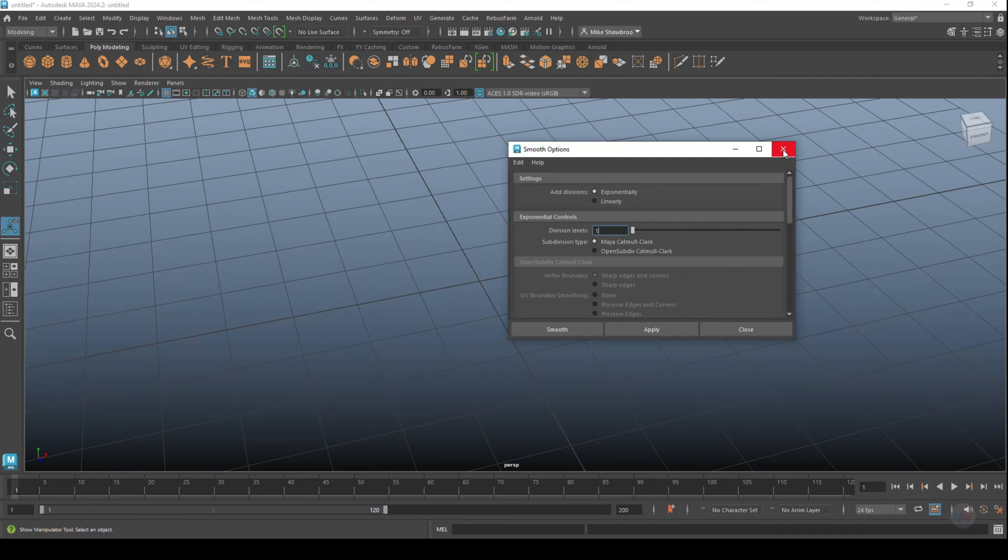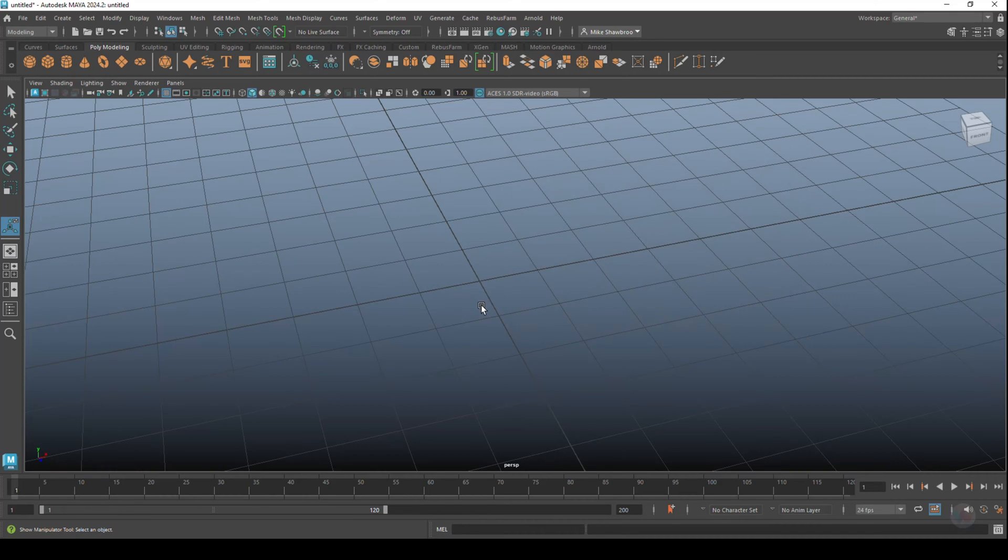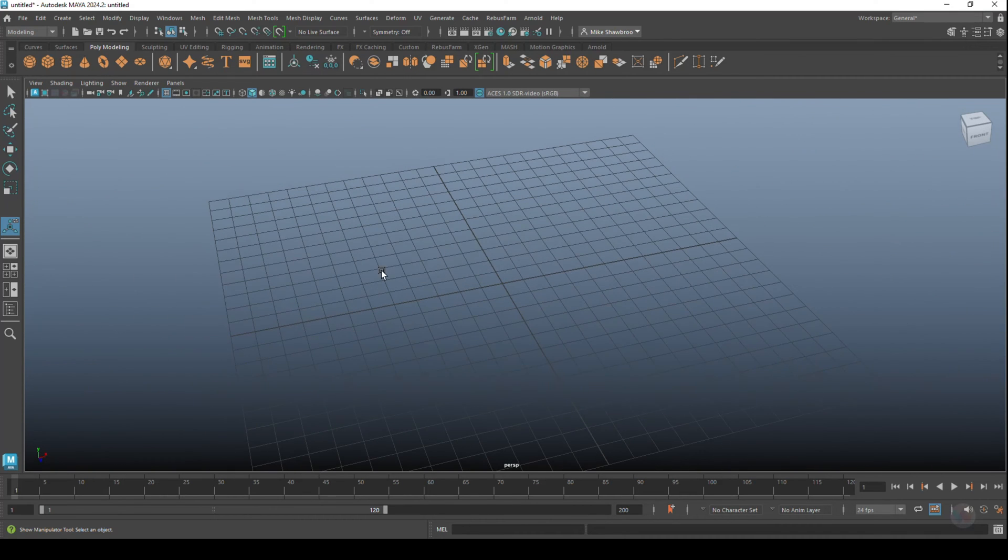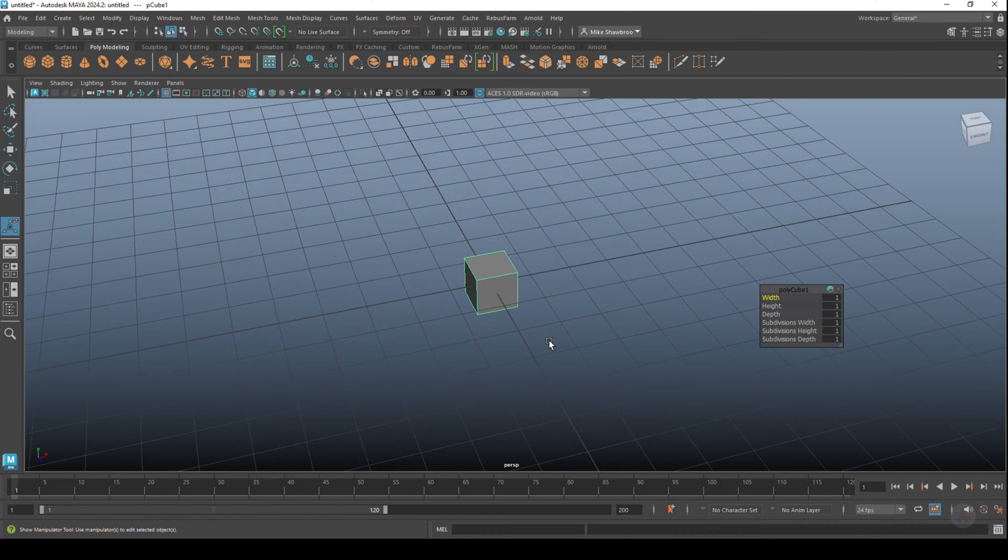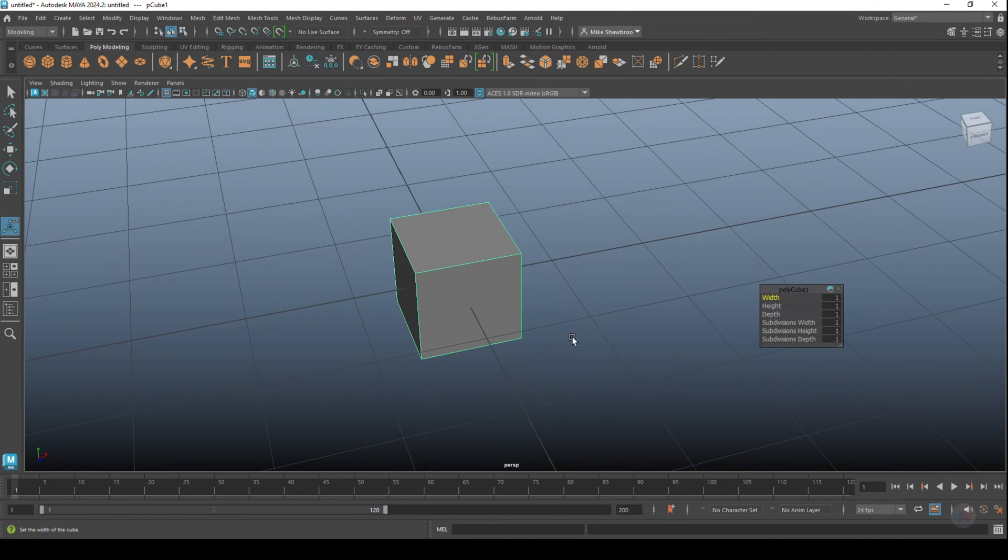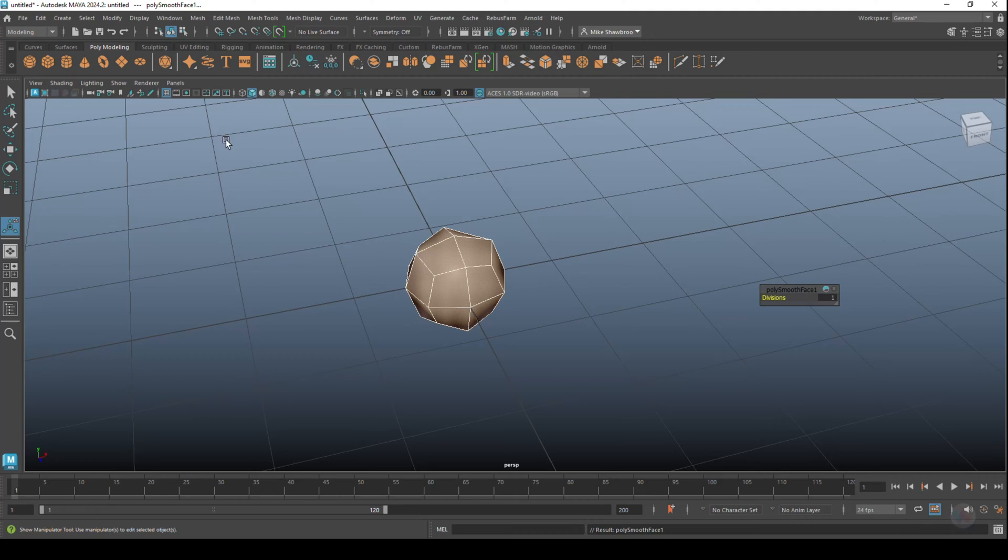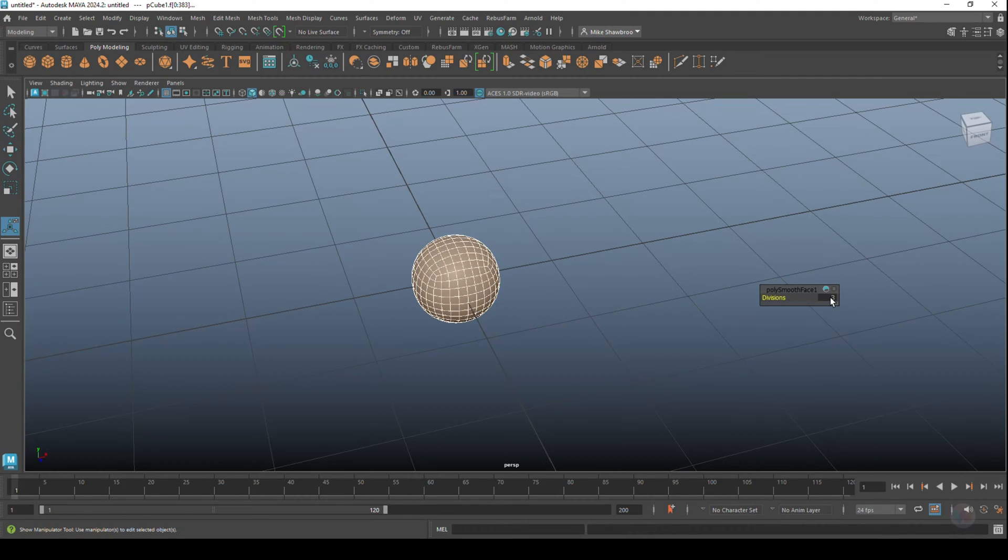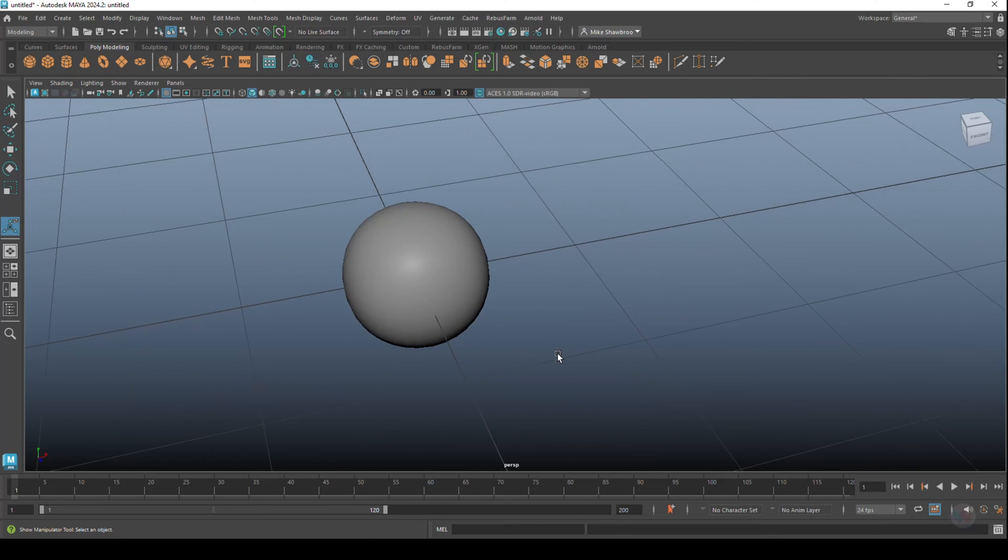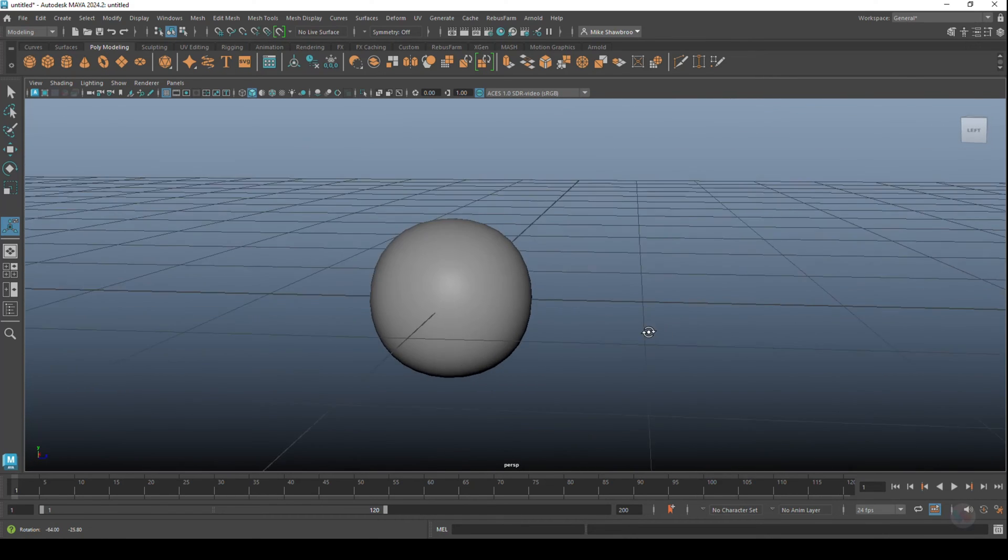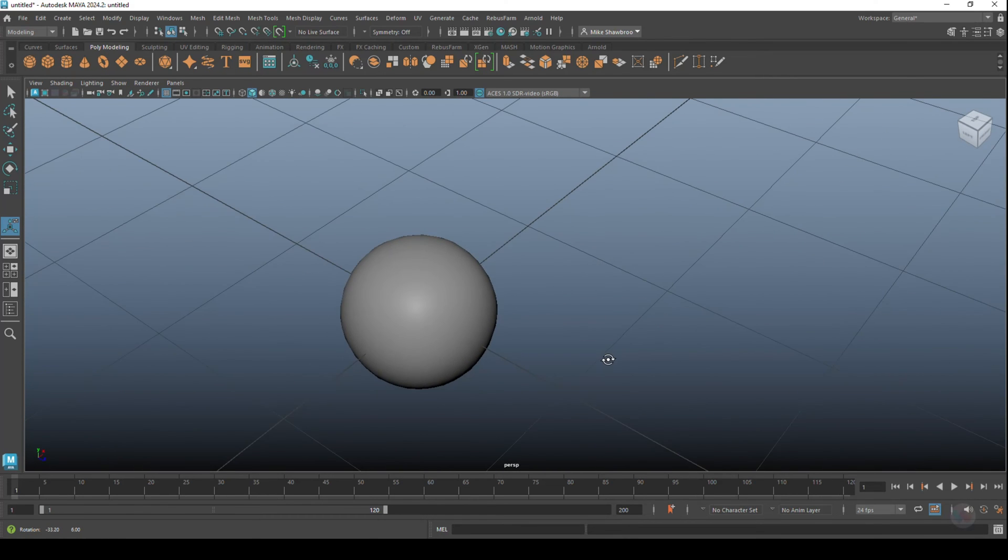Okay, so let me demonstrate. We're going to take a simple polygon cube. We're going to go up to Mesh and Smooth, and we're going to set that to subdivision level 3. So we've got somewhat of a sphere - it's not perfectly round, but you get the idea.